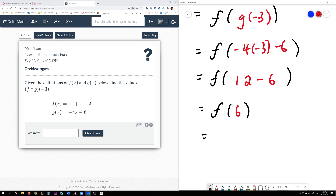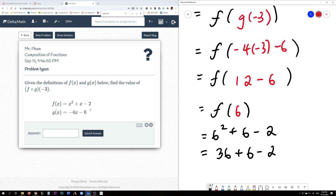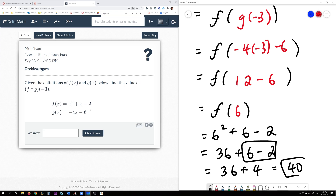It's straightforward — all you need to do is replace the 6 for x. So take the 6 and plug it in for x. This will be 6 squared plus 6 minus 2. So 6 squared is 36 plus 6 minus 2. You can do 36 plus 6 first, or subtract first. 6 minus 2 is 4, and 36 plus 4 is 40.